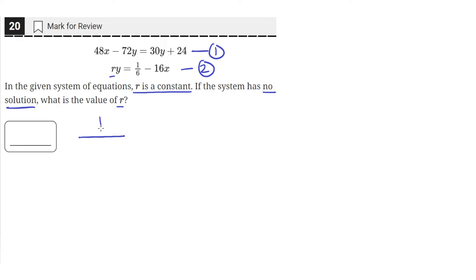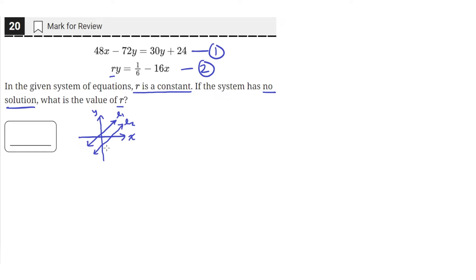A system of equations of two lines has no solution when the lines are distinct and parallel. So say this line is line 1 and this one is line 2 on the xy plane. These lines here are parallel and they're distinct, meaning that their y-intercepts are different. So these two lines will never intersect, which means they have no solution. So we need to find a value of r such that the slopes are the same on these two lines, so that they never intersect.